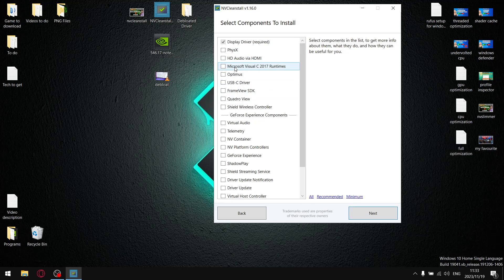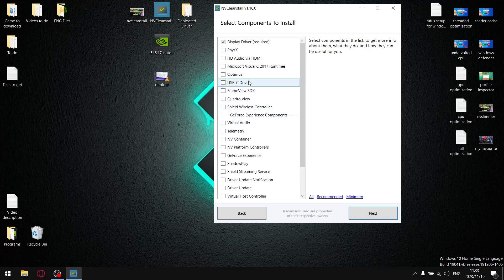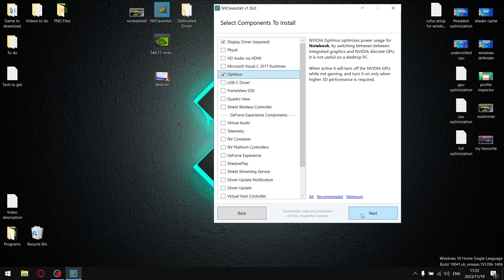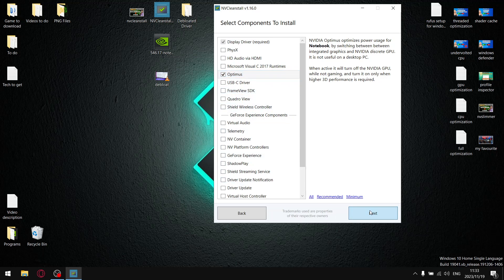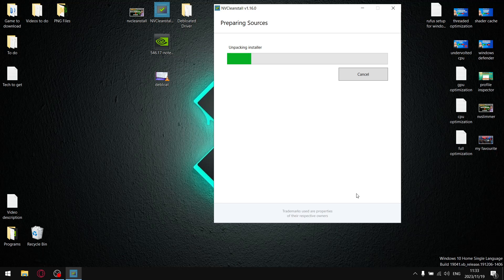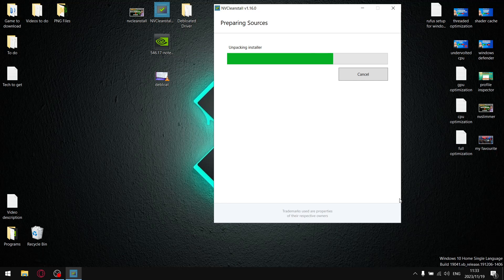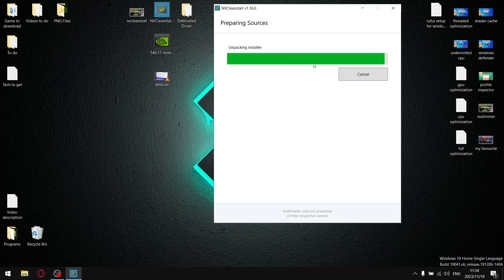And then look, if you're on a laptop, it's best to leave all these unchecked, but you are going to need Optimus. So just display driver Optimus and then next. Everything else is extras, so go next. And then it's obviously going to unpack the installer. Let's give it a second or two. Almost there. Come on, guys. Bear with me. Unpack the installer.